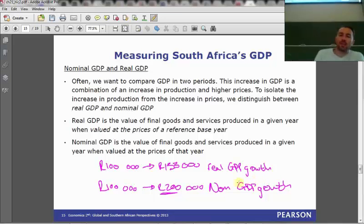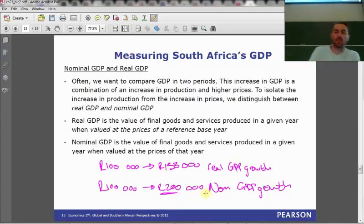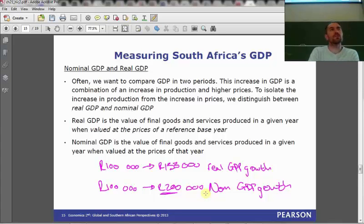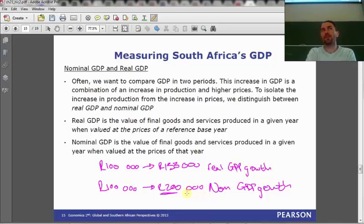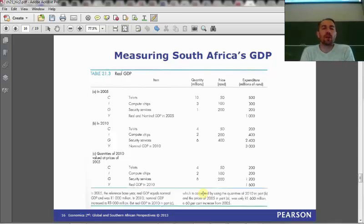The key point is: looking at nominal GDP figures tells us nothing about whether we've had real GDP growth. We need to take into account price changes. Moving on, still measuring GDP — now looking at the expenditure approach to GDP.